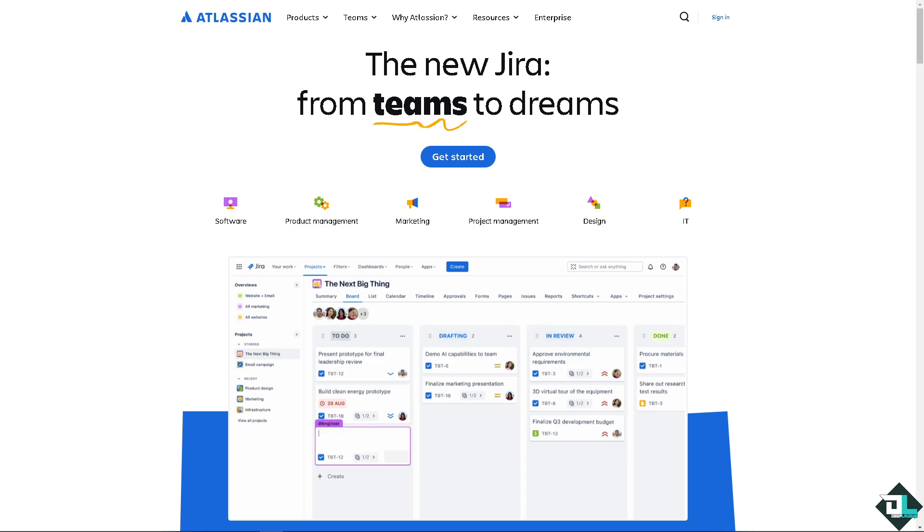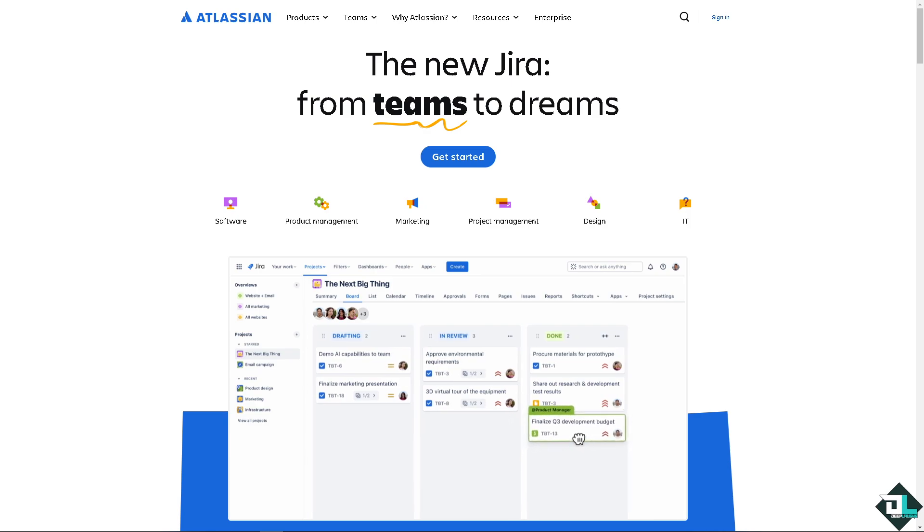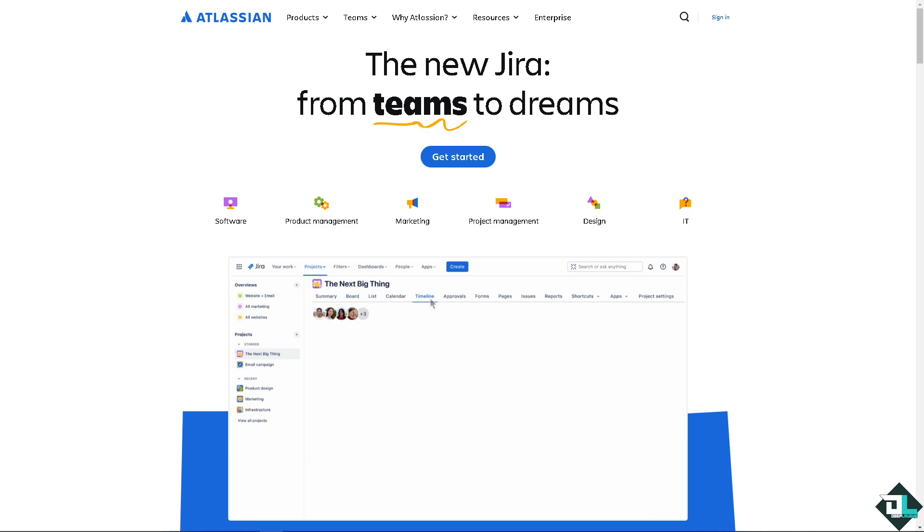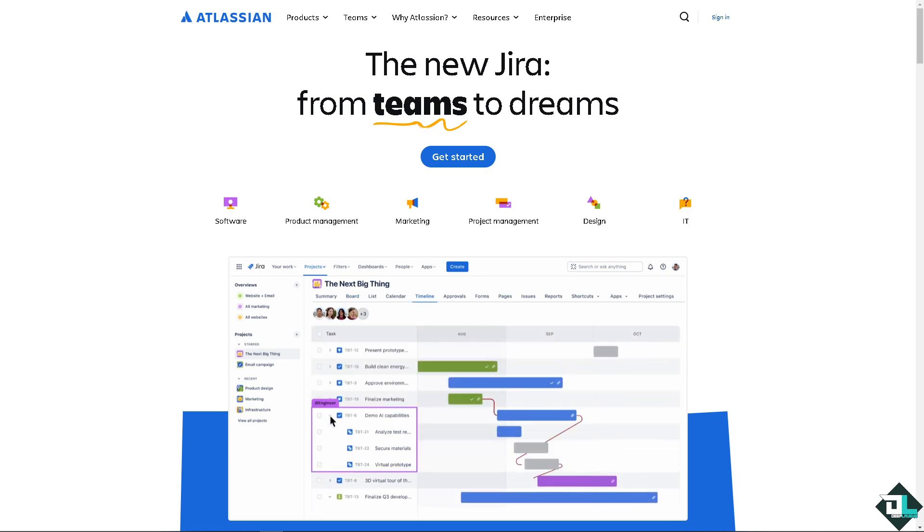Hey everyone and welcome back to our channel. In today's video, we are going to show you how to create and start a new sprint here in Jira. Let's begin.